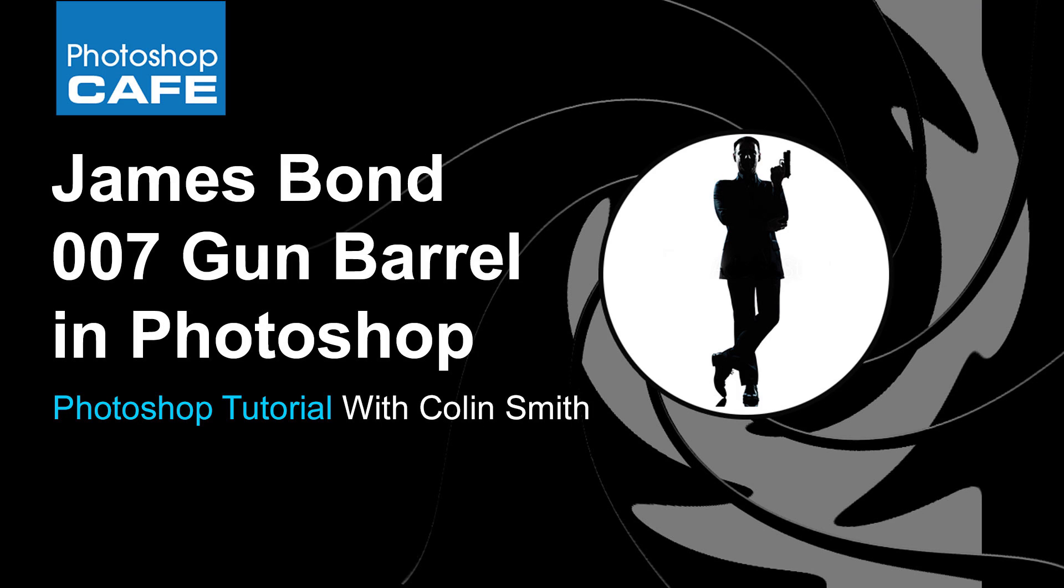Hey guys! Colin Smith here from PhotoshopCafe.com. I've had a number of people ask me how do you create that James Bond gun barrel effect? So I'm going to show you how to do it right now.